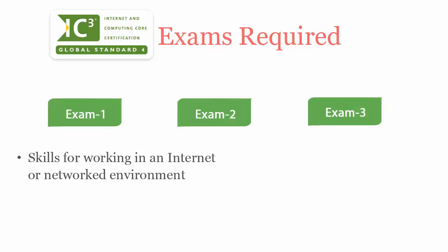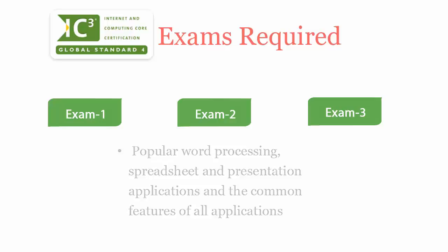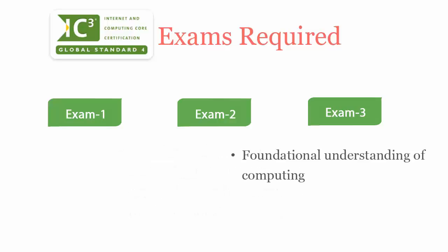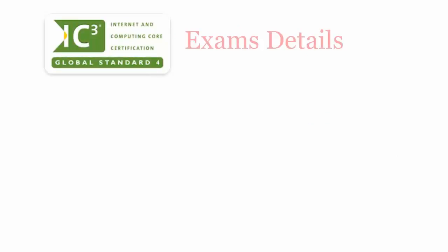IC3 Exam 1, Computing Fundamentals, covers skills for working in an internet or networked environment. IC3 Exam 2, Key Applications, covers popular word processing, spreadsheet, and presentation applications and the common features of all applications, while IC3 Exam 3, Living Online, covers foundational understanding of computing.